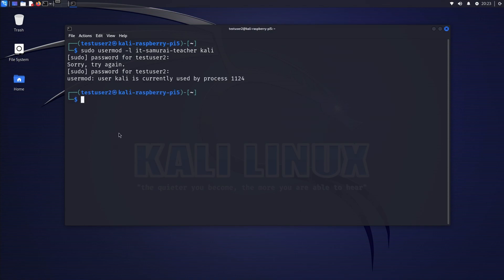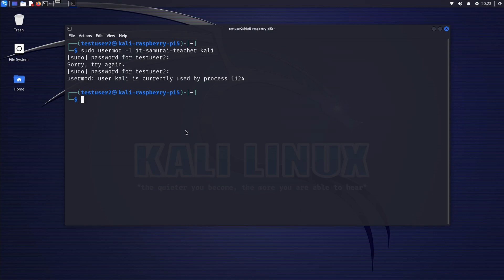The error message says 'usermod: user kali is currently used by process 1124,' which indicates that process ID 1124 is running under the Kali user account, preventing the username change. Here's how to solve this.